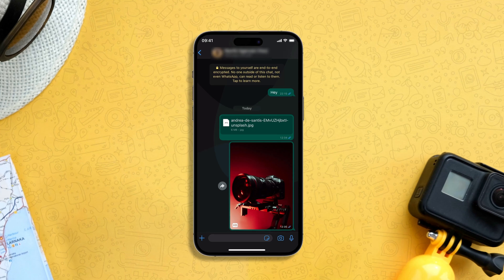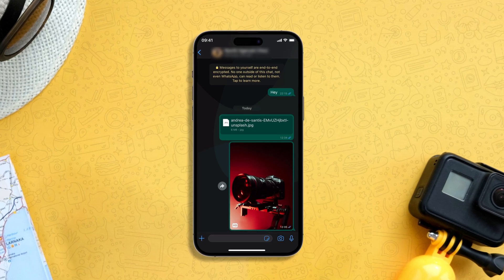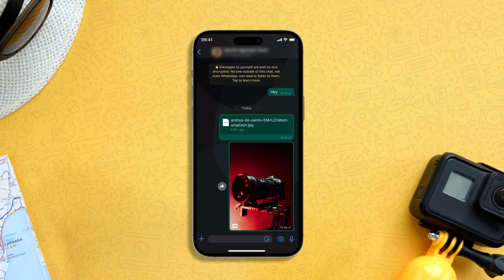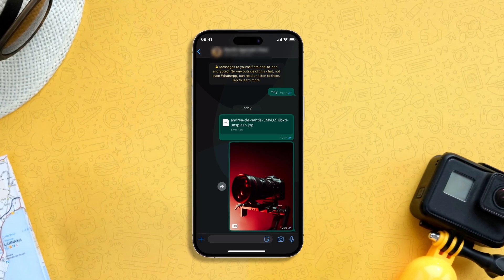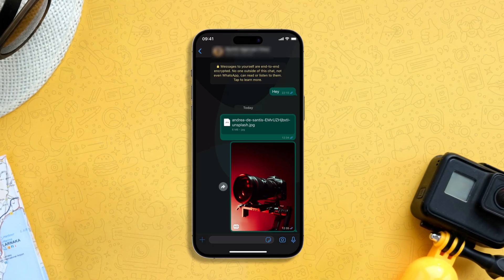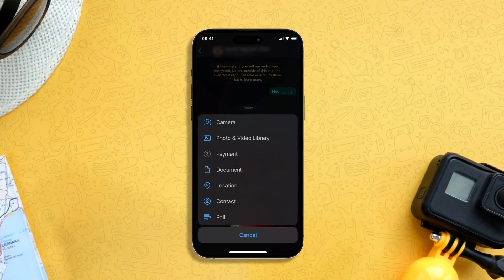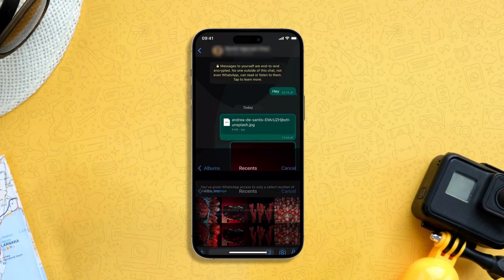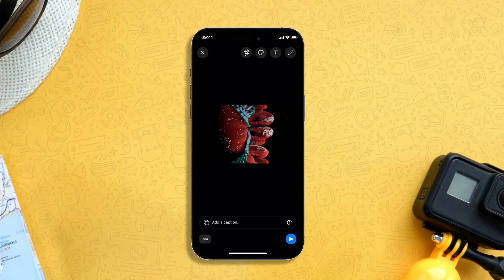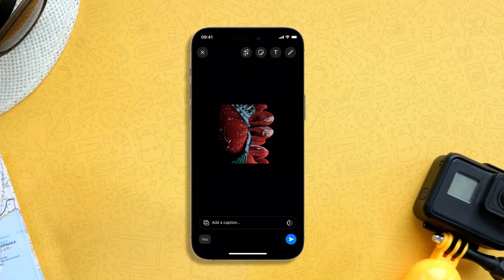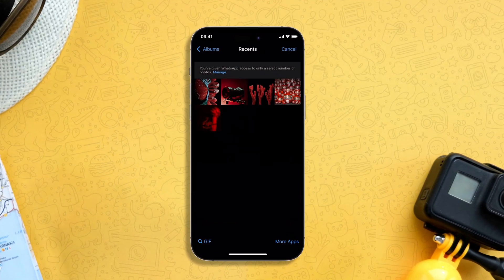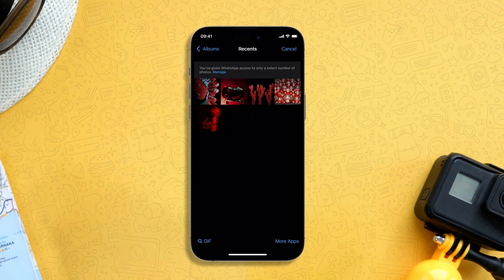But what if you don't see the HD quality option when sharing photos? First of all, you have to make sure that the photos are already in HD quality. For example, let's select another image — as you can see, I am not getting the HD quality option here.